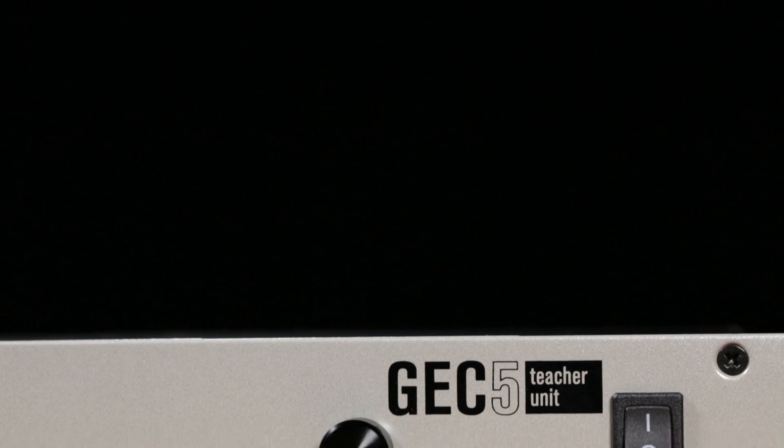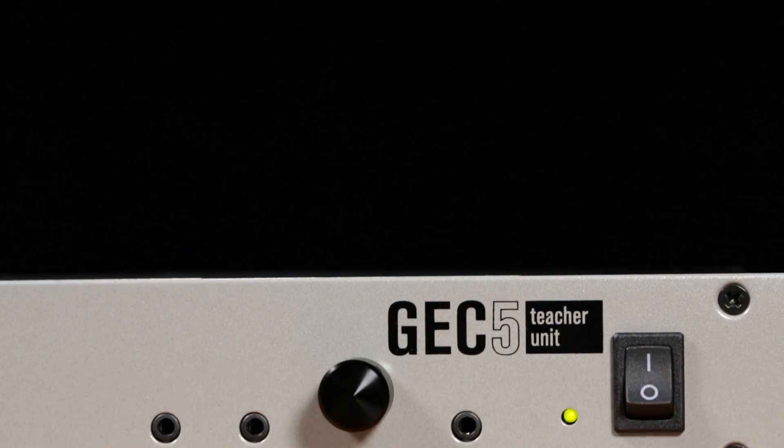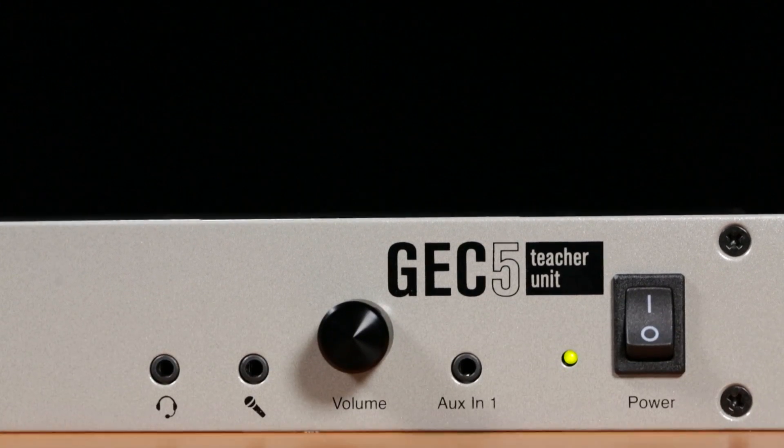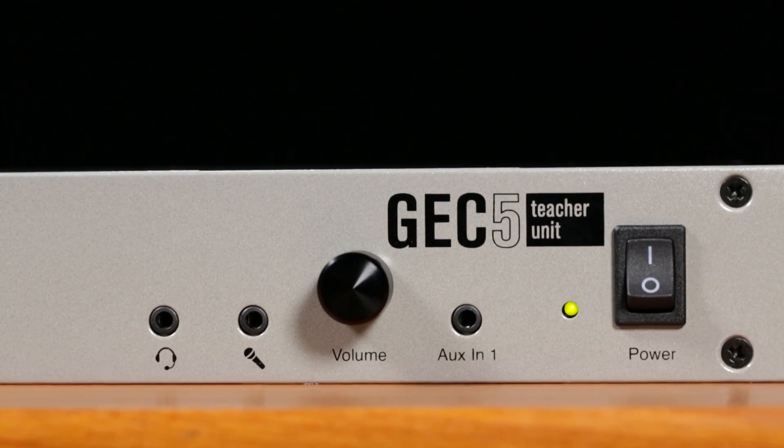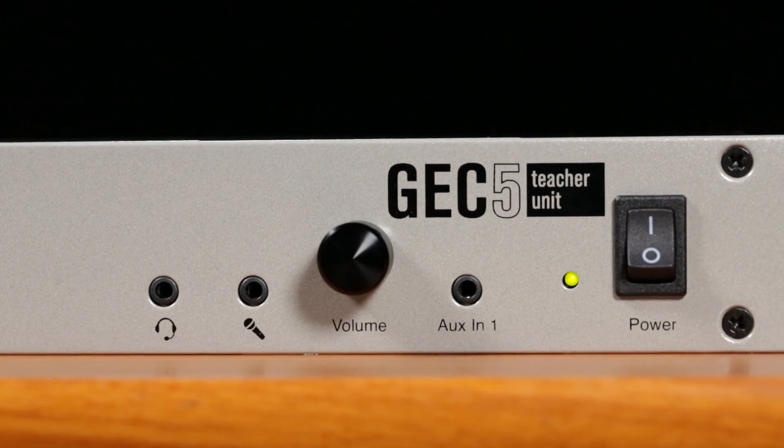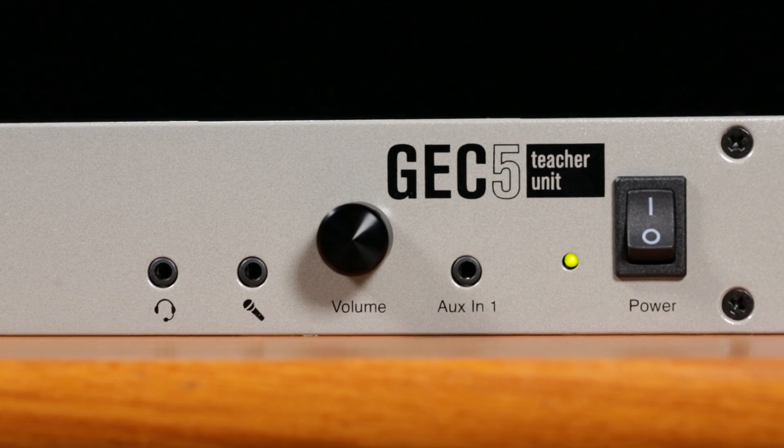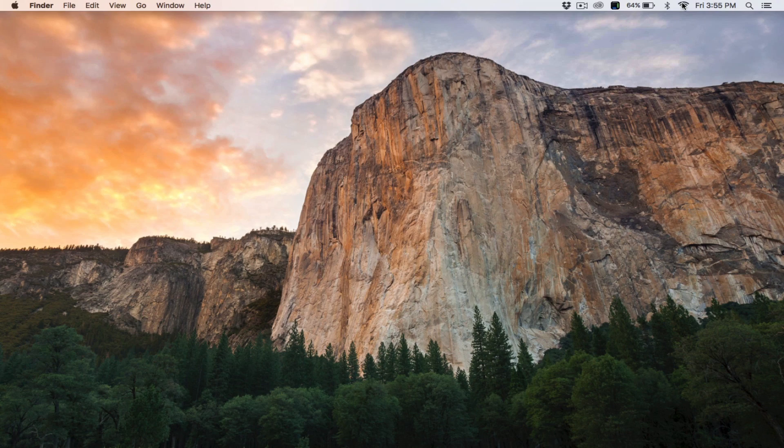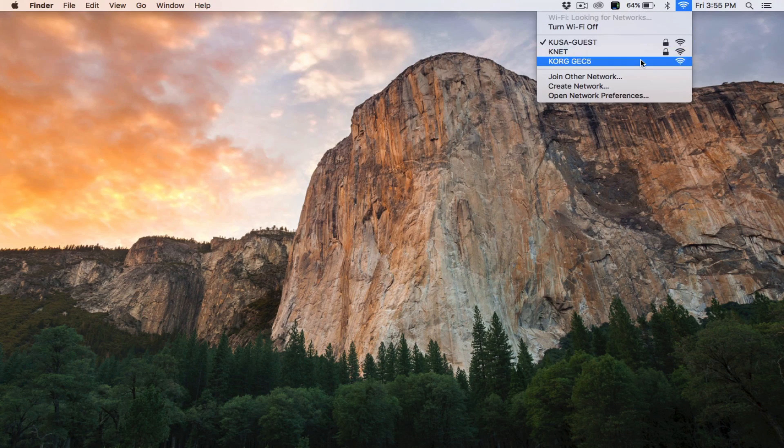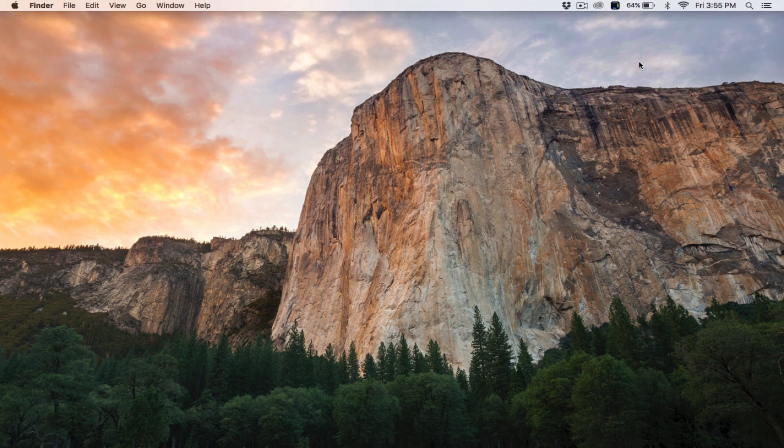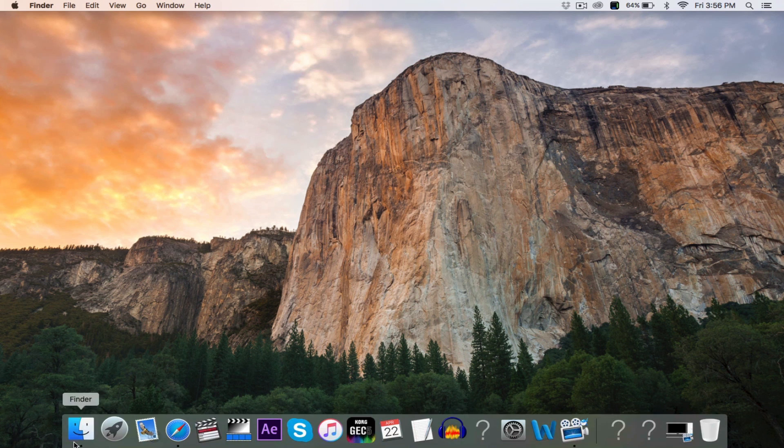Once all the hardware is connected, turn on the GEC5 system using the toggle switch on the front panel of the teacher unit. If you're using a wireless connection, connect your device to the wireless network named Korg GEC5. It may take up to two minutes for this wireless network to appear on your device's list of available networks. Once you're connected, open up the GEC5 application.